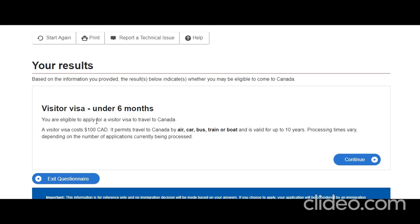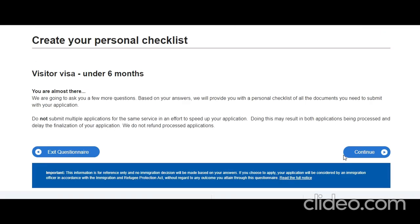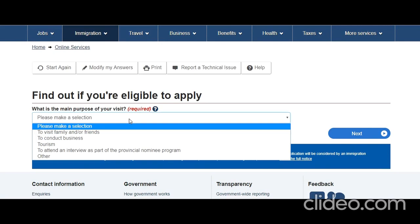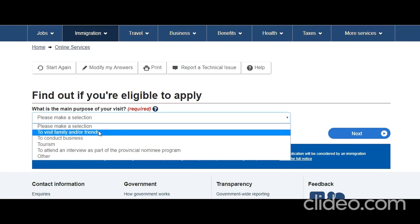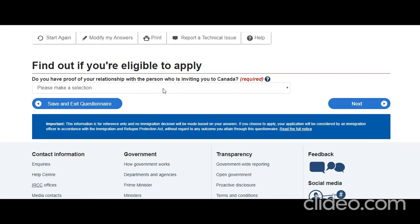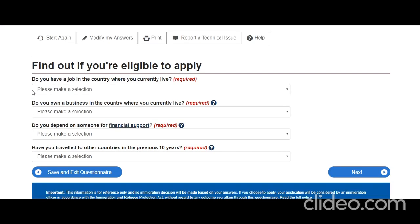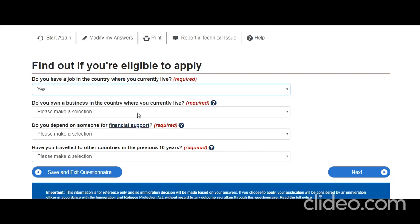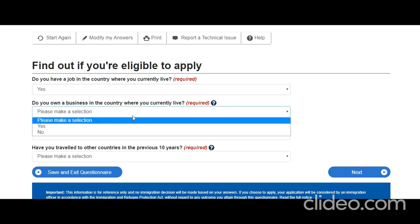After this questionnaire, he can come on a visitor visa for under 6 months — click Continue. A few more questions: what is the main purpose of your visit? Do you have proof of relationship with the person inviting you to Canada? Yes. Do you have a job in the country where you currently live? Yes. Do you own a business there? No — he works at a company.